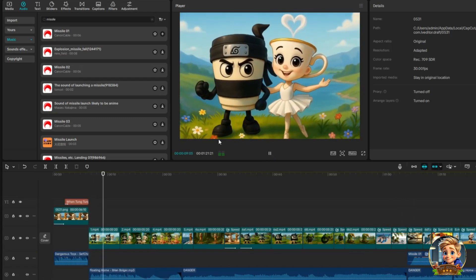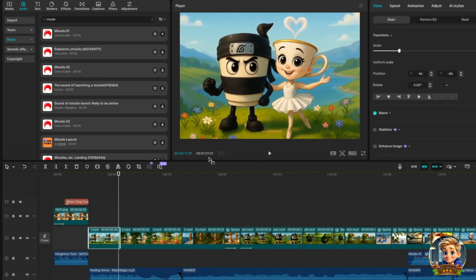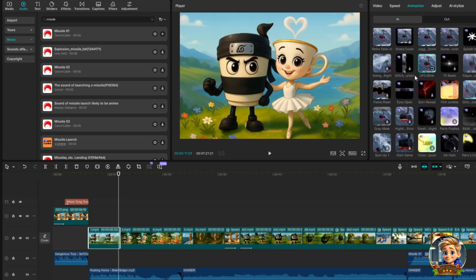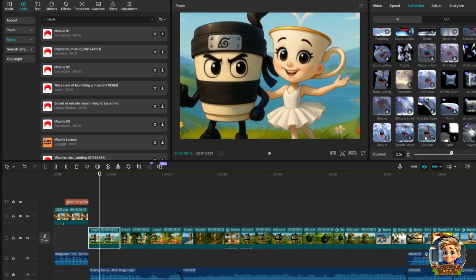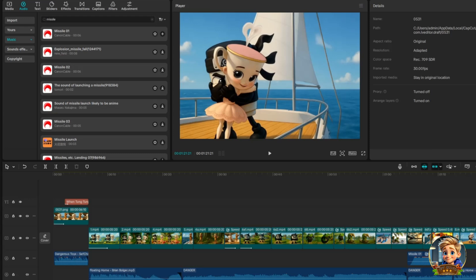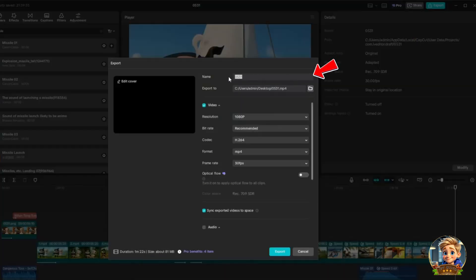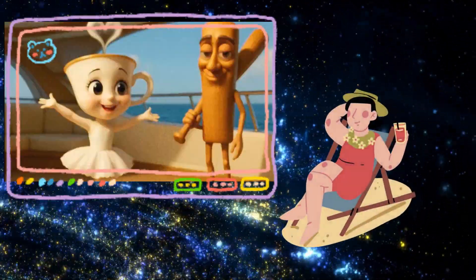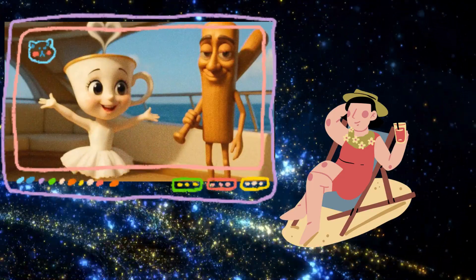Next, apply animation to specific video clips where you want to enhance the motion. Simply click on the clip, then select Animation from the menu. Browse through the available styles and choose the one that best fits the scene. Once selected, the animation will automatically apply to the chosen clip. Once you've completed your editing, preview your project to make sure everything looks and sounds the way you want. If you're satisfied, it's time to export the final video. Click the Export button, enter a file name, choose the folder where you'd like to save it, select 1080p resolution for high-quality output, choose MP4 format for compatibility, and click Export to save your video. Now sit back, relax, and enjoy the final video we created — a perfect blend of creativity, animation, and storytelling brought to life.